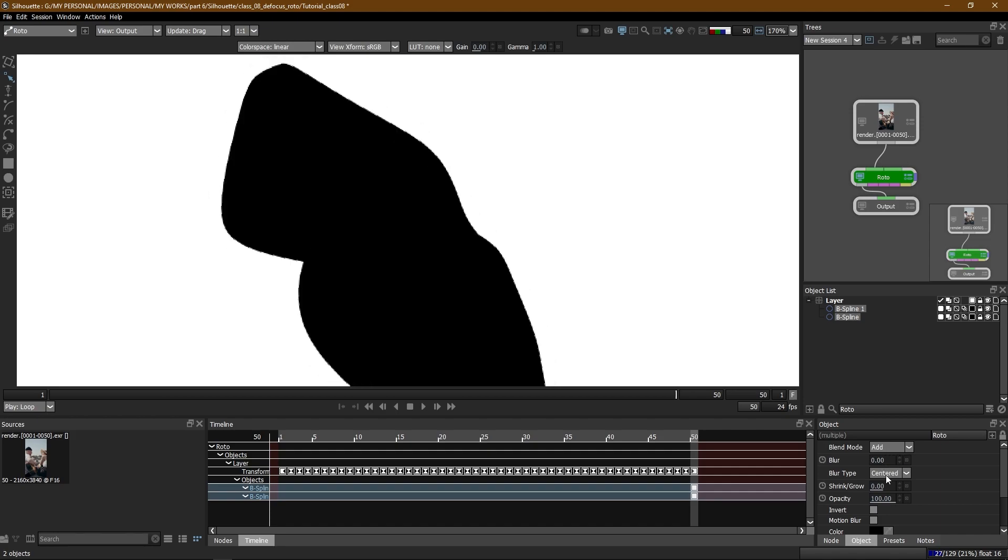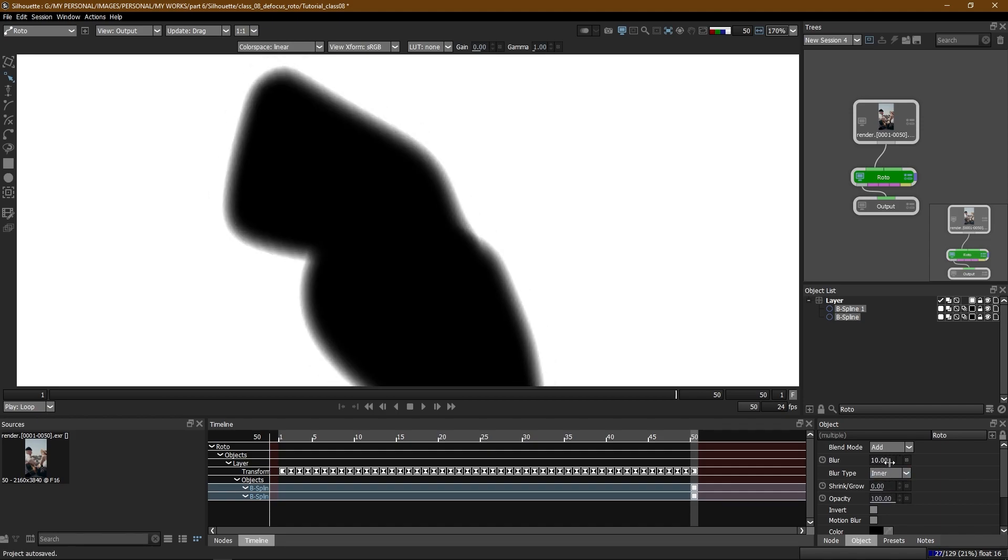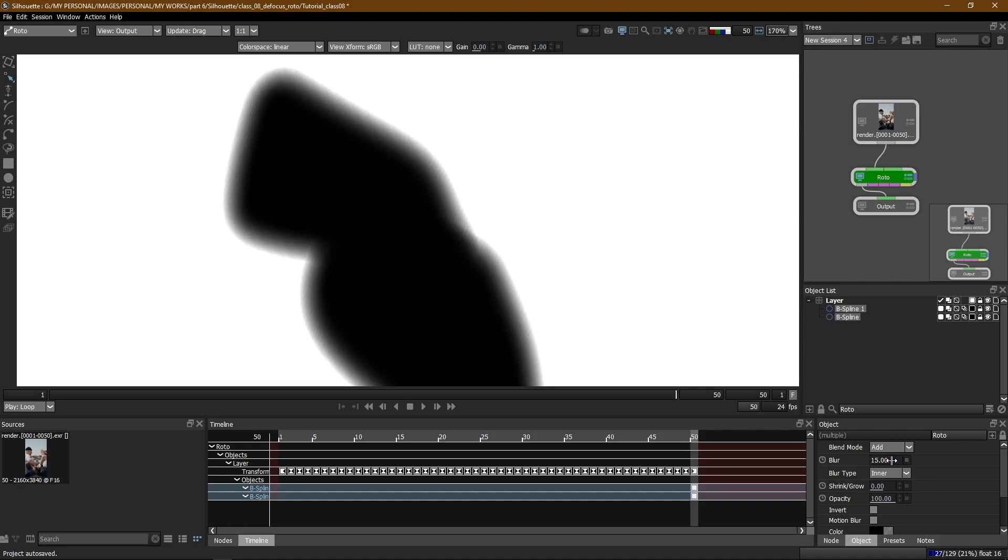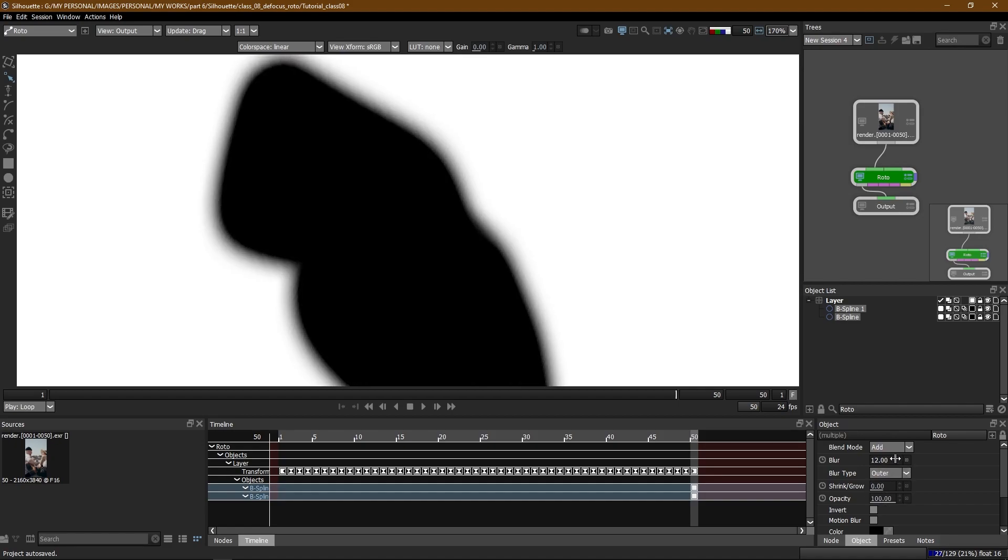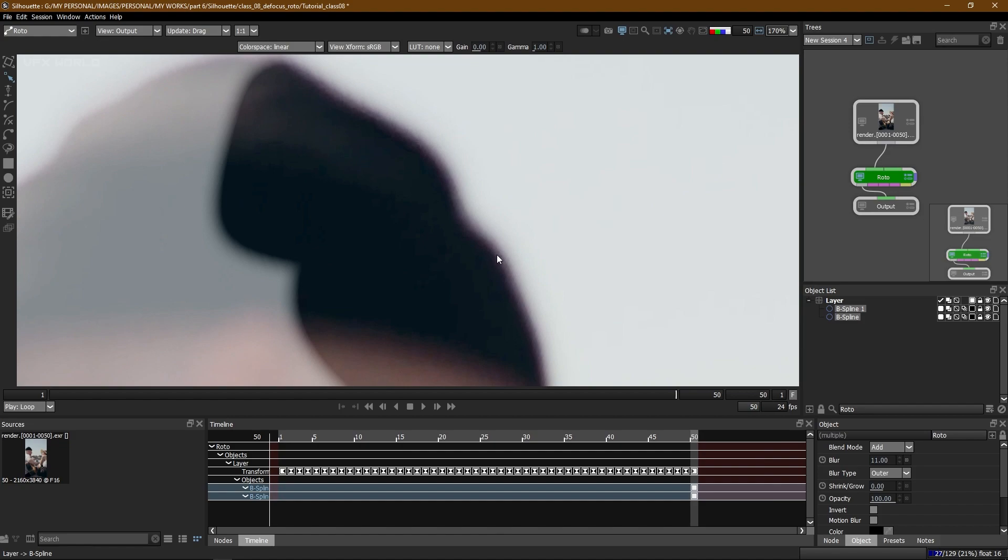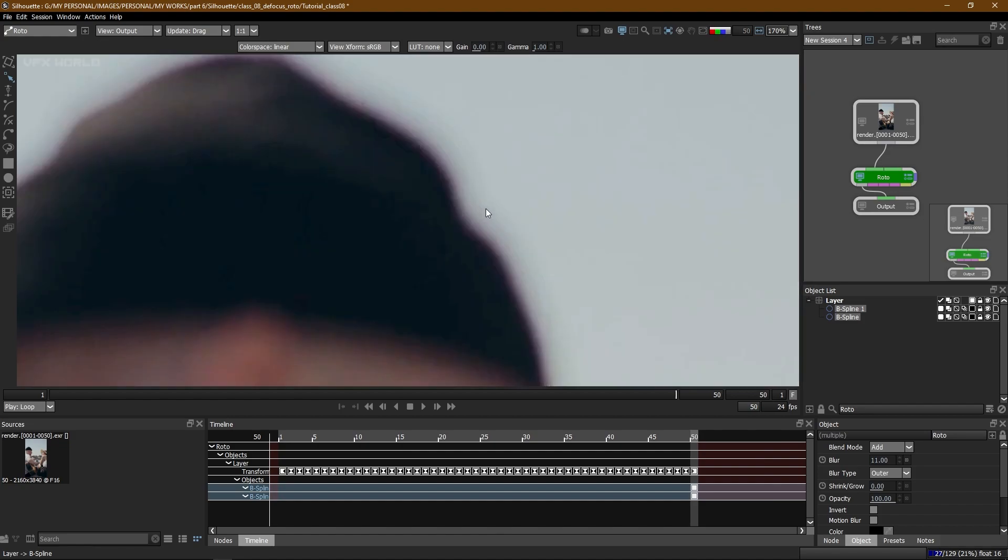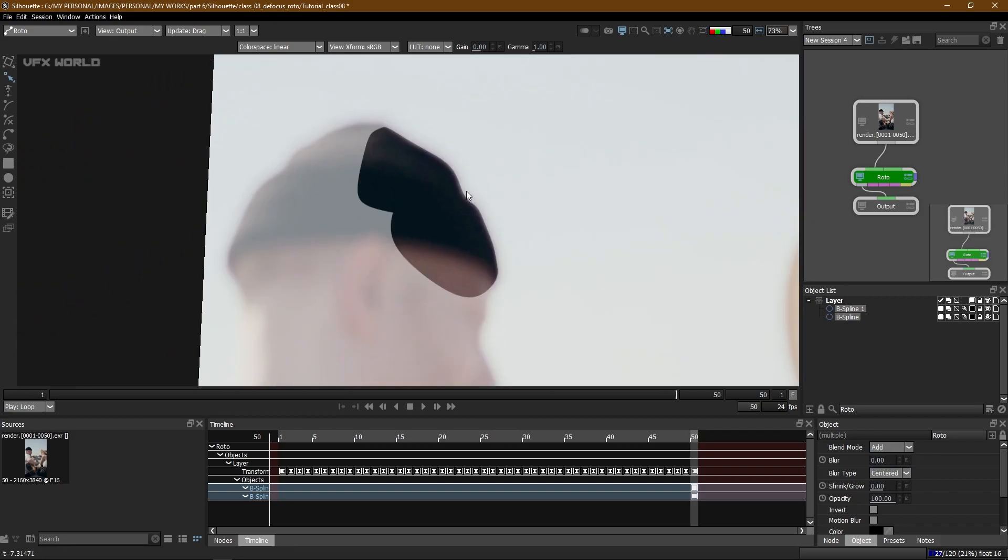Now when you change it to inner then it will increase only the inner side, like this. And when you make it to outer obviously it will be only the outer side. Now these types of things are sometimes needed based on company and based on the shots. Okay but in this case I'm making it only the default way.